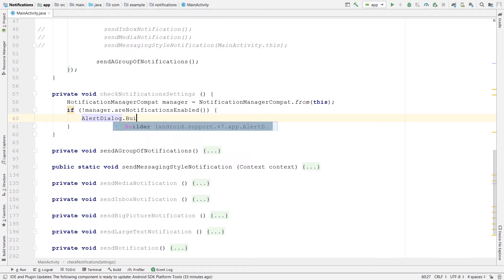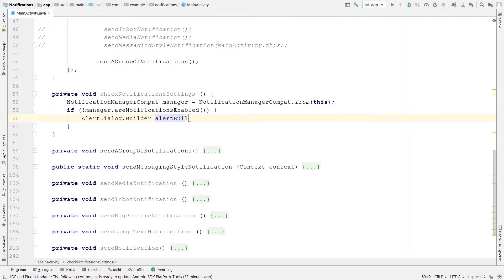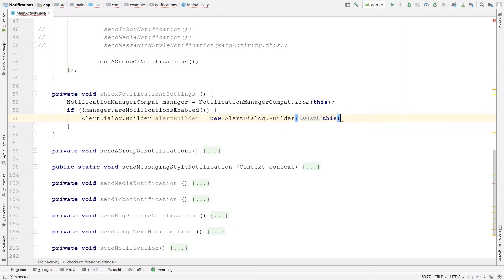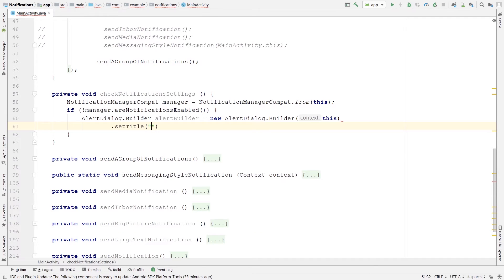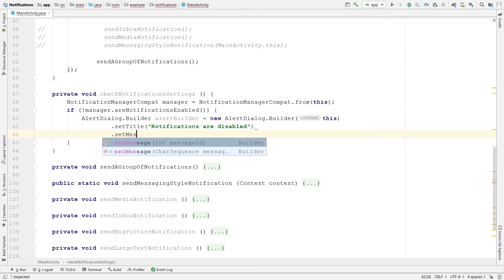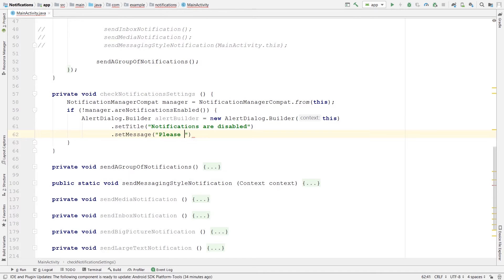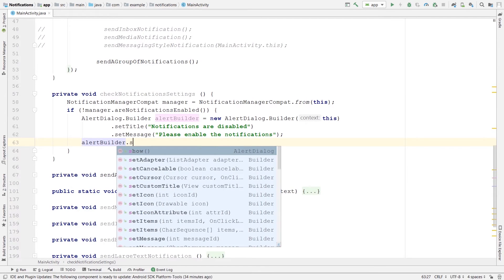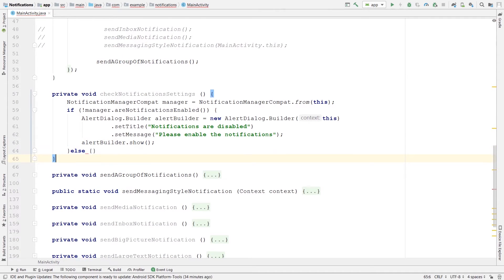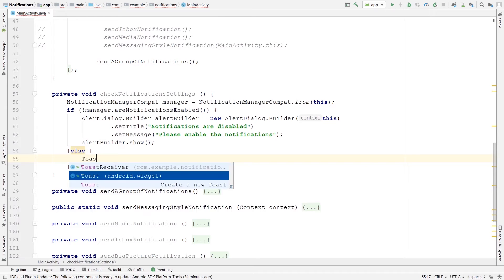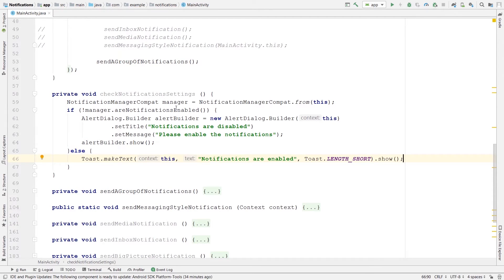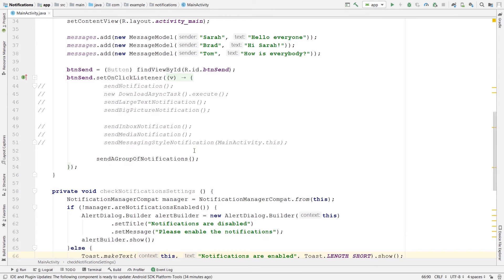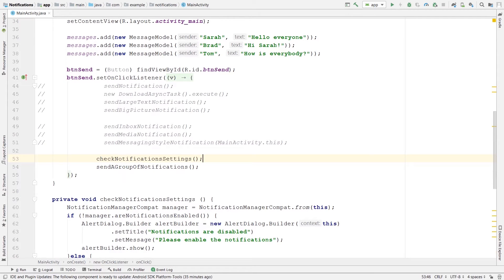AlertDialog.Builder — let's call it alertBuilder — equals new AlertDialog.Builder in the context. After that, setTitle to 'Notifications are disabled', setMessage to 'Please enable the notifications'. Then alertBuilder.show(). In the else case let's post a toast message saying 'Notifications are enabled'. We just need to call this method from inside the click listener — let's say checkNotificationSettings — and comment out the other line for now.